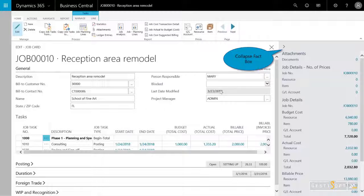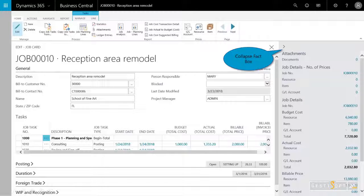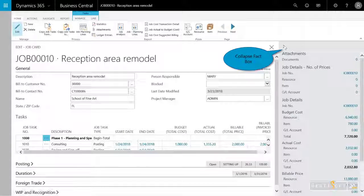I see all the job tasks that are assigned to this project and the budget on the planning line. I see all the details on the right-hand side, and if I want to collapse this, I can give myself a little bit more real estate.